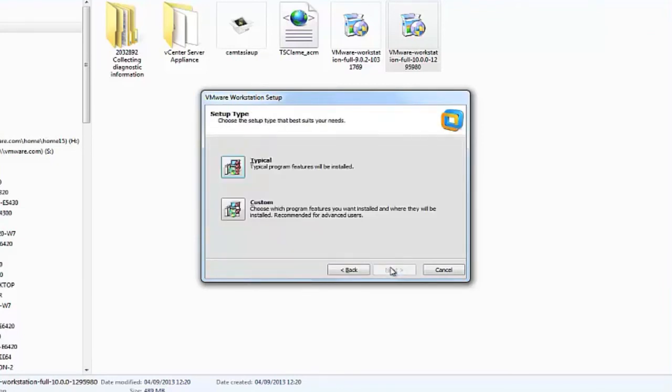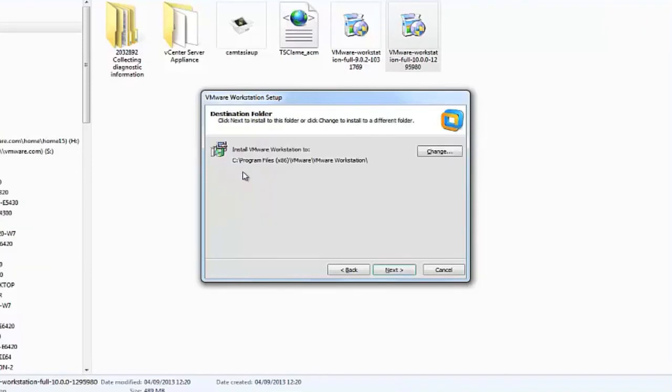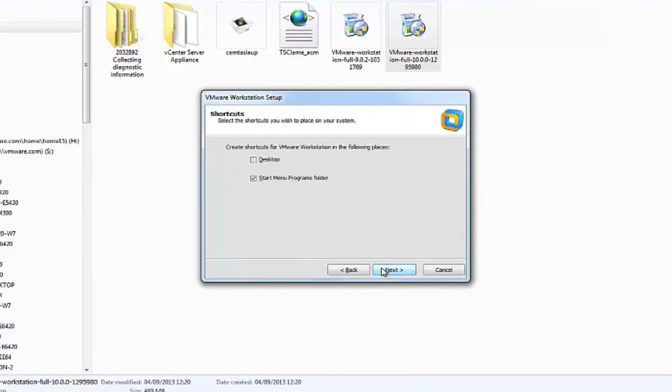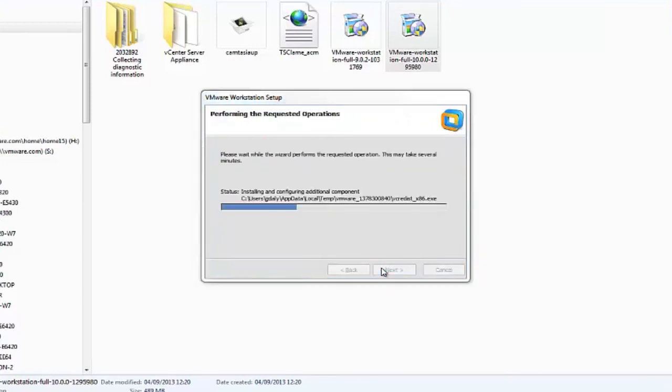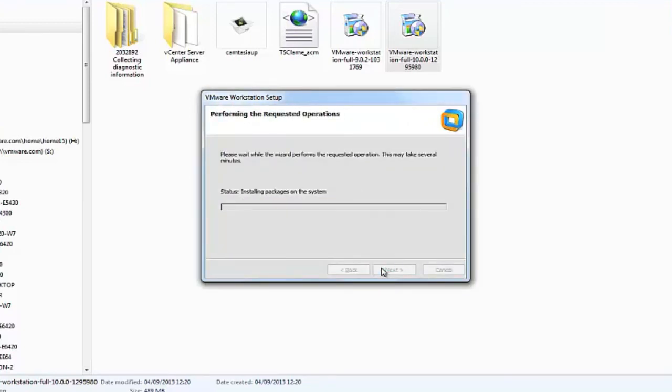Select whether you want to perform a typical or custom installation. For most scenarios, selecting the typical installation method will suffice. Click Continue when you are ready to proceed with the installation.